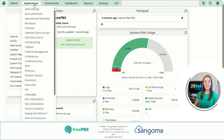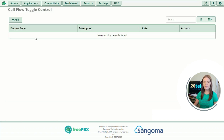We're going to go up to Applications and down to Call Flow Control. Call flow control lets you manually toggle where calls are sent — think of this feature as an on and off switch. When on, callers would be sent to one destination, and when off, callers would be sent to a different destination. This is a really good feature if your business does not keep to regular hours and set time conditions with automatic toggles wouldn't work.